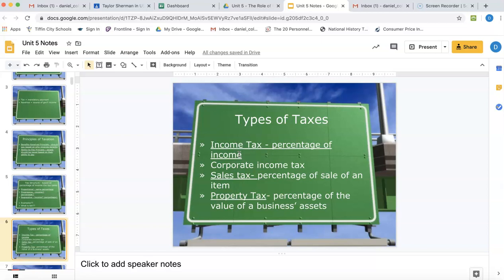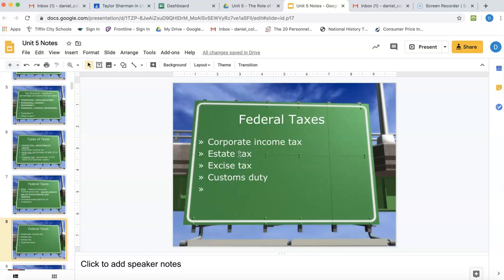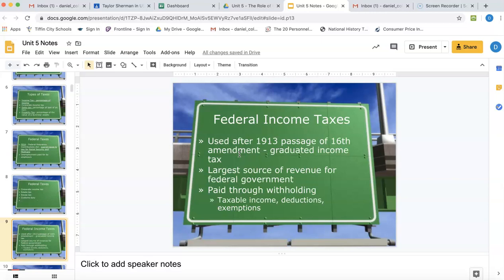Types of taxes — we kind of know these. We have an income tax, a sales tax on buying things, property taxes where the value of your assets like your house are taxed, and FICA taxes which pay for Social Security and Medicare. The federal government also has taxes on corporations and your estate — so when you pass away, if you have more than $500,000 in your estate, that money gets taxed as it's passed down.